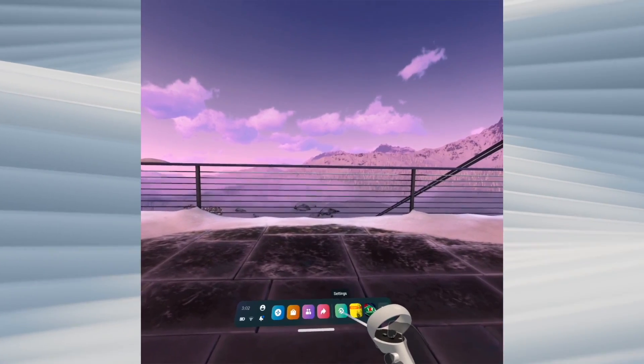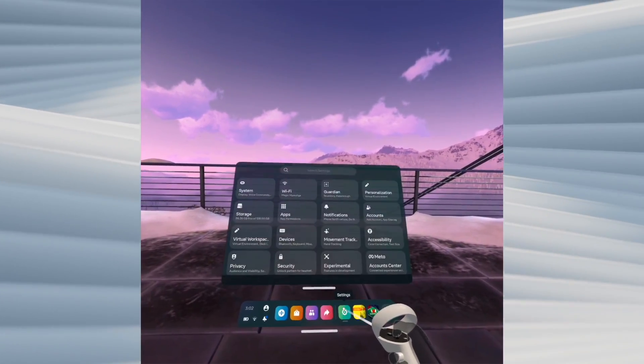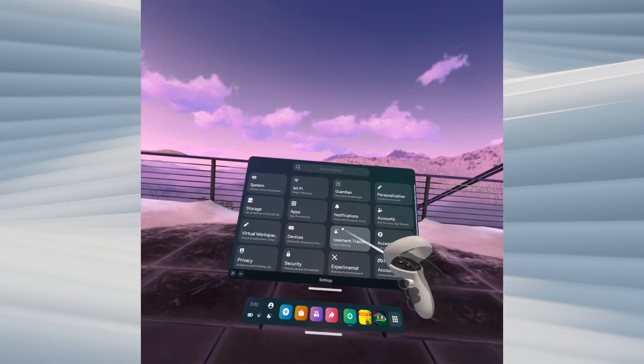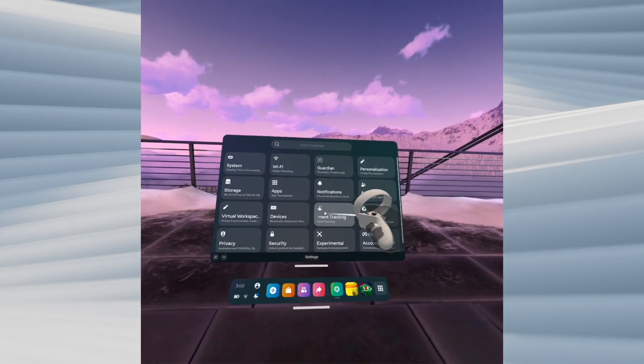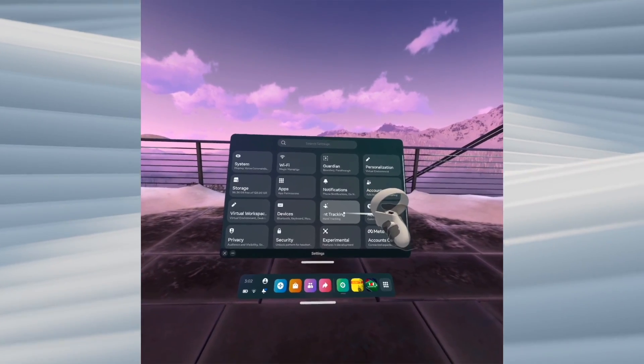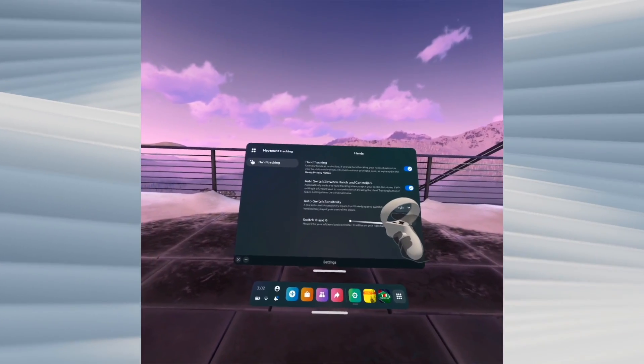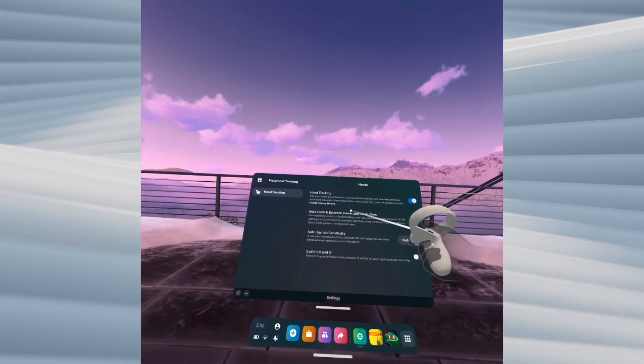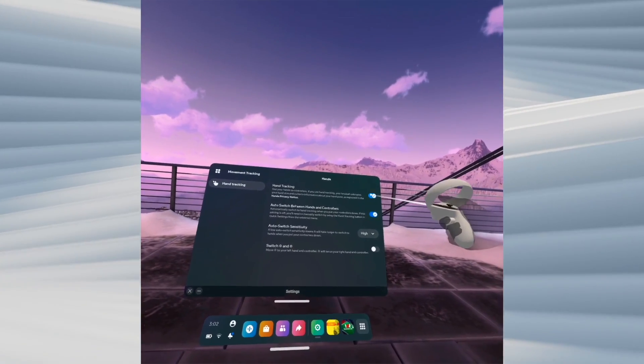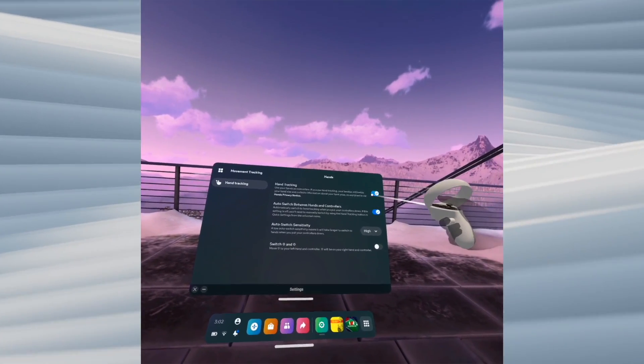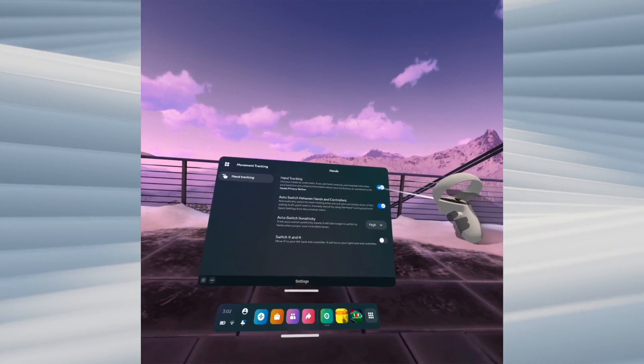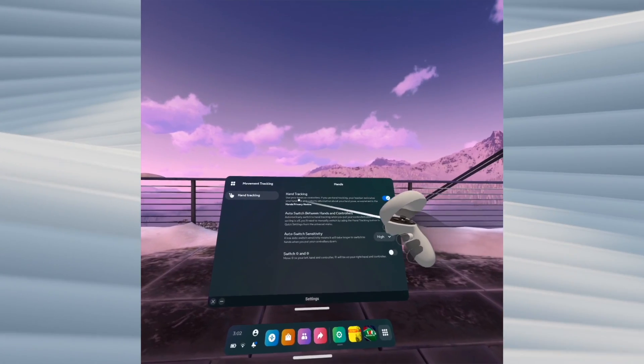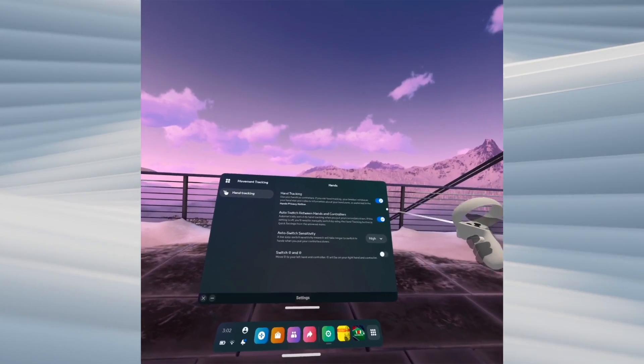Tap once on it and it will open this menu. You're going to go directly into movement tracking. Once you're here, you'll need to turn this toggle on. Once it's blue, it means it's on where it says hand tracking.